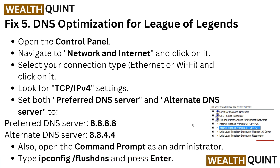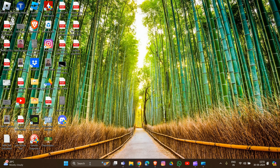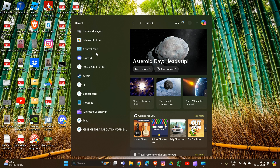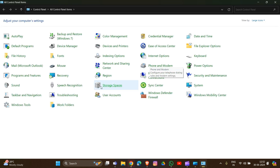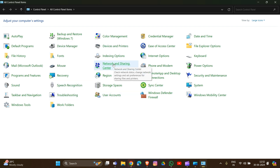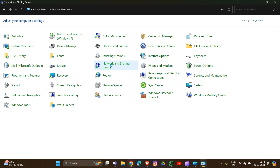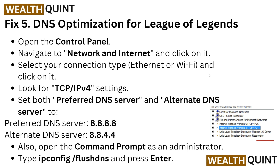Fix 5 is DNS optimization for League of Legends. Go to Control Panel, then Network and Internet, and find your connection type — Ethernet or Wi-Fi. Look for the TCP/IPv4 settings and set the Preferred DNS server to 8.8.8.8 and the Alternate DNS server to 8.8.4.4. Also open Command Prompt as Administrator, type ipconfig /flushdns, and press Enter.